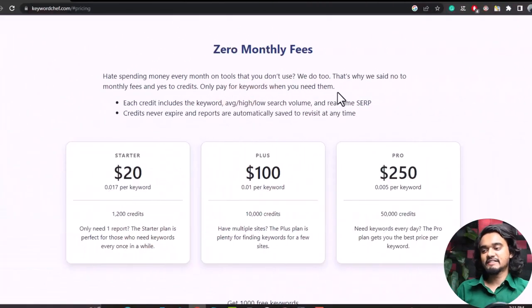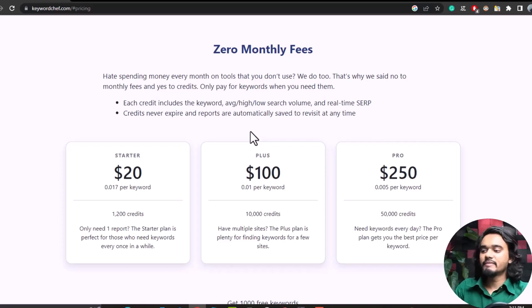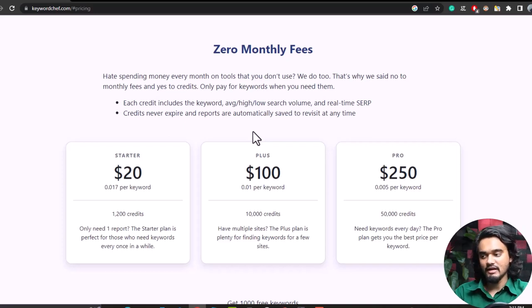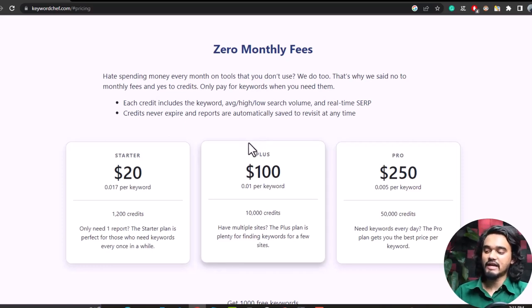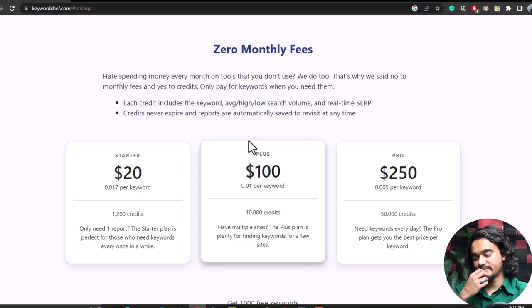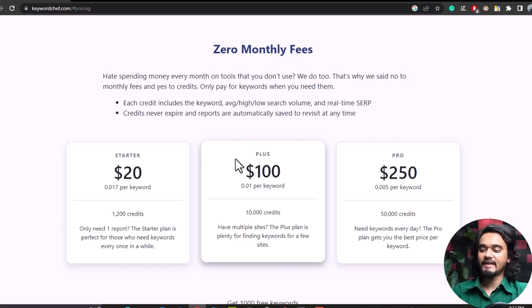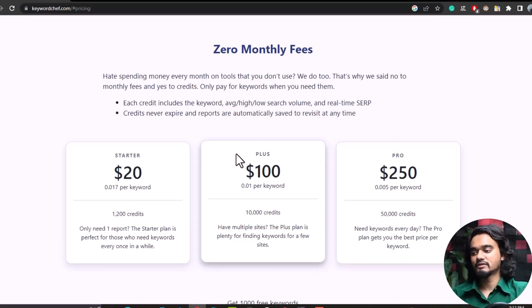It also has a lovely user interface and straightforward dashboard that most full-stack SEO and marketing tools can't provide. The pricing structure of Keyword Chef is a credit system — you don't have to pay any monthly fee. You only need to buy credits and they never expire. You can view your reports as much as you want without spending any extra credits.